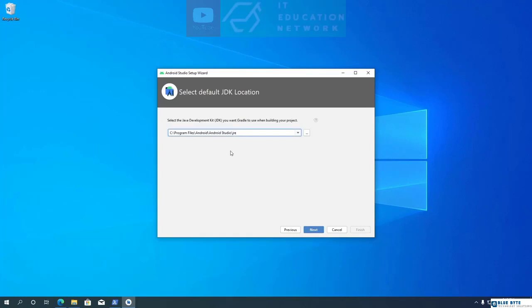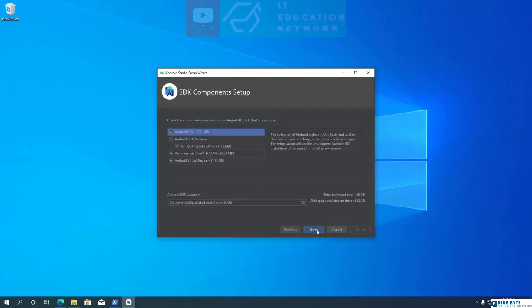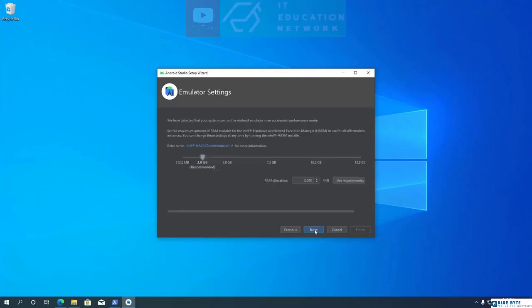Keep the Java Development Kit location at default and click Next. Select the UI theme you prefer. On the Component Setup page, keep the default selections. Android Studio will download the SDK files to the shown location — you can change it if you want. Select the amount of RAM to allocate for the Android Emulator; for my computer the recommended size is 2 GB. Choose the recommended size and hit Next.